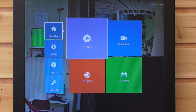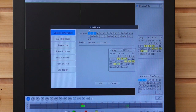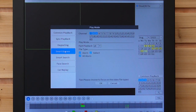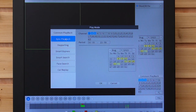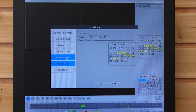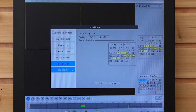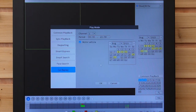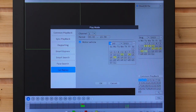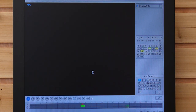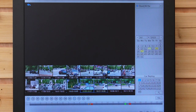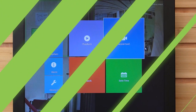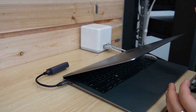Let's go back to the main menu. We can also do playback through our NVR — we have Smart Express, Face Search, and Car Replay. If you want to see car motion, you can just click Car Replay and then select the date — for example, July 12th, where we have all the cars moving recorded.